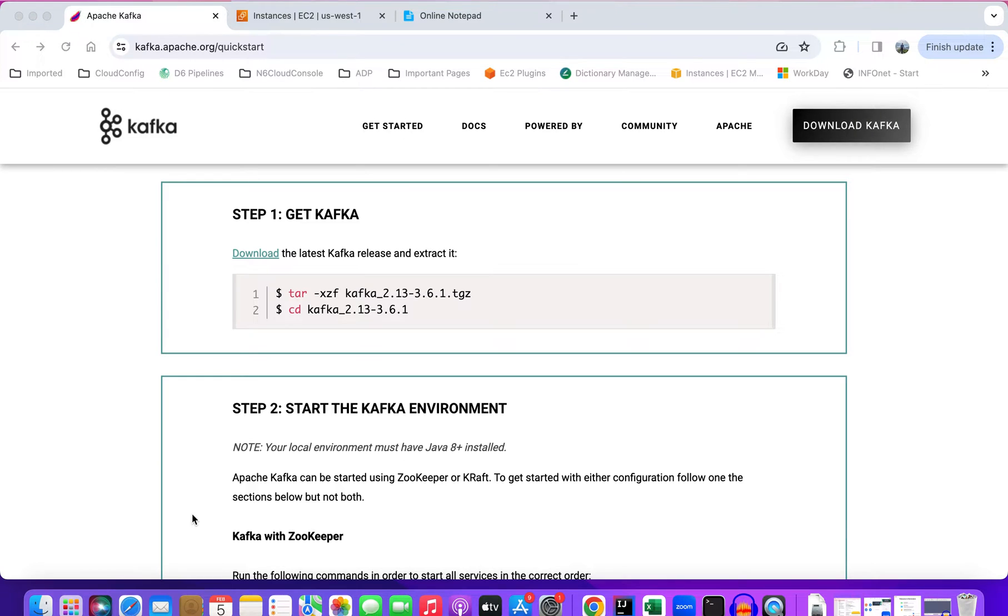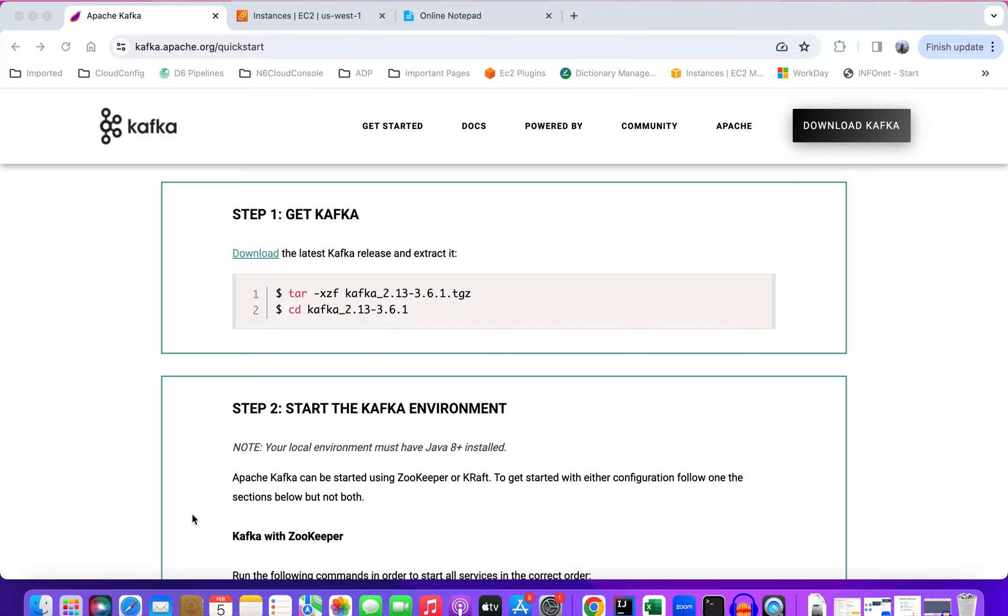Today I'm going to show you how we can install the Kafka cluster by using Docker and Docker Compose. In my previous videos, I've shown how we can install the cluster in AWS by using the package binaries that are available from Kafka.org.